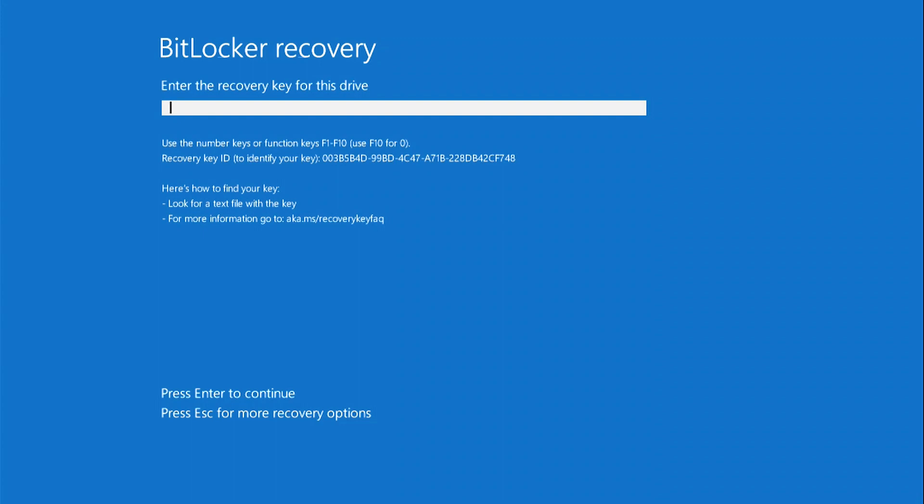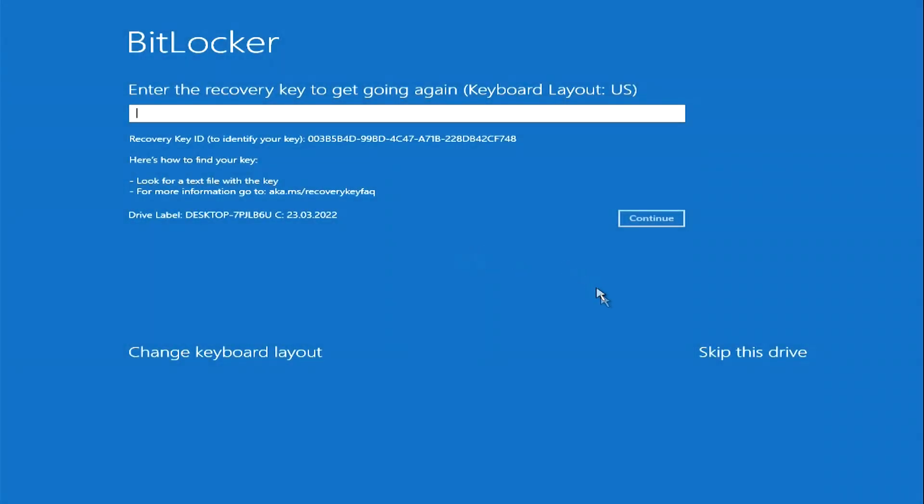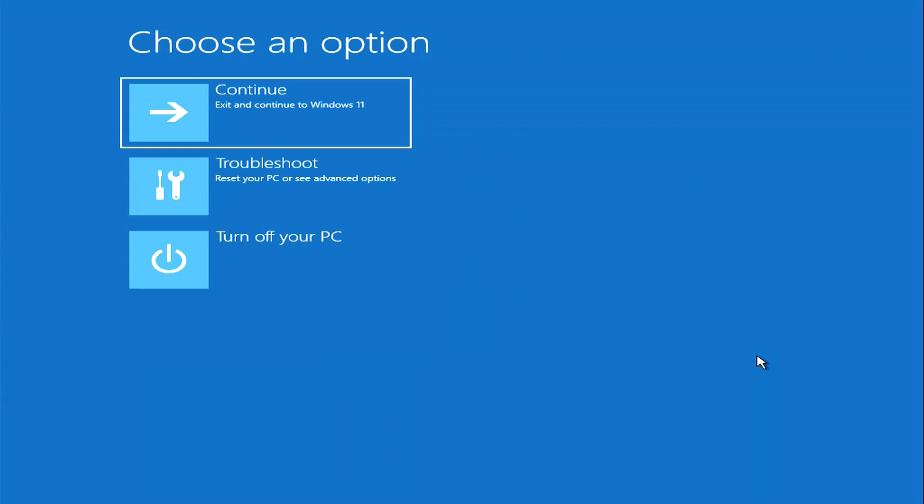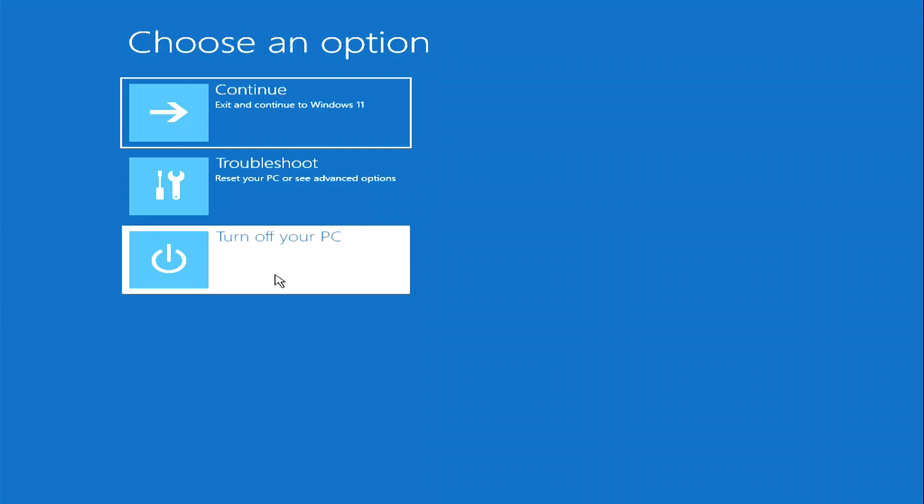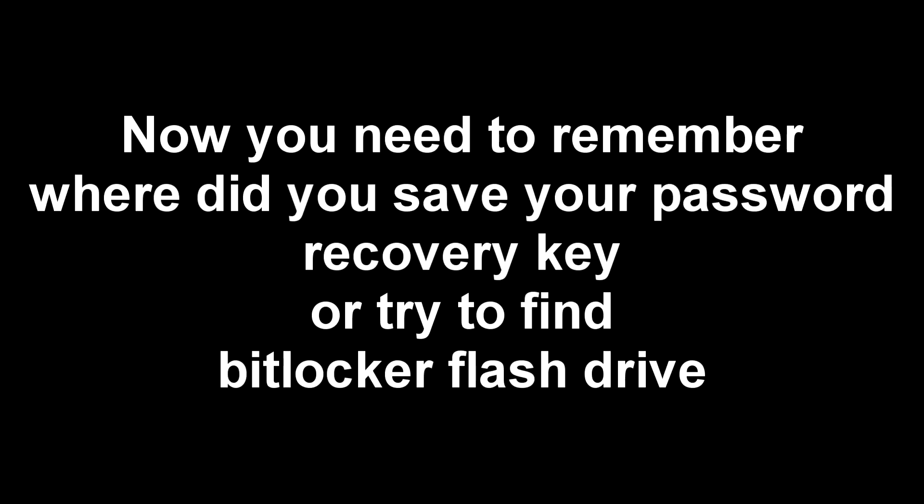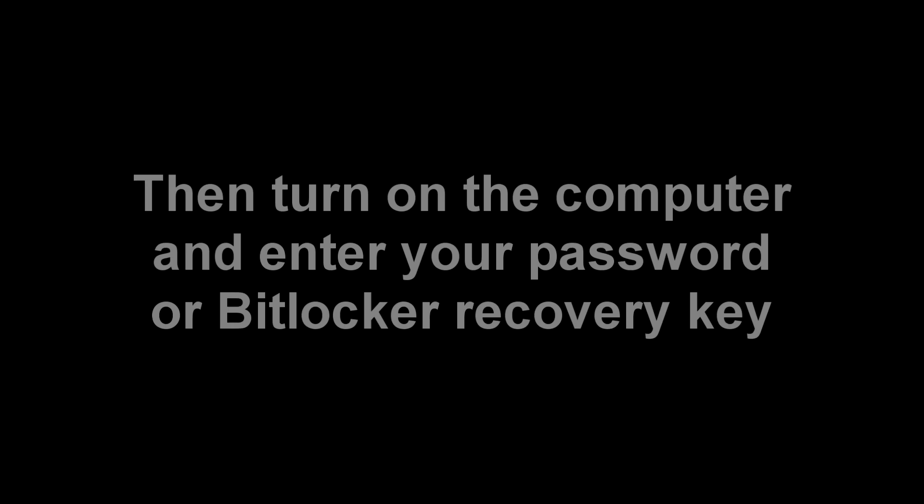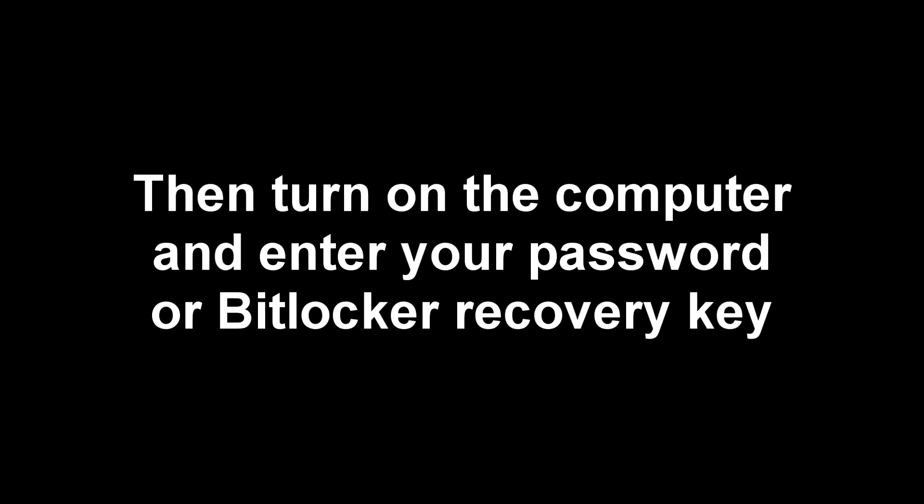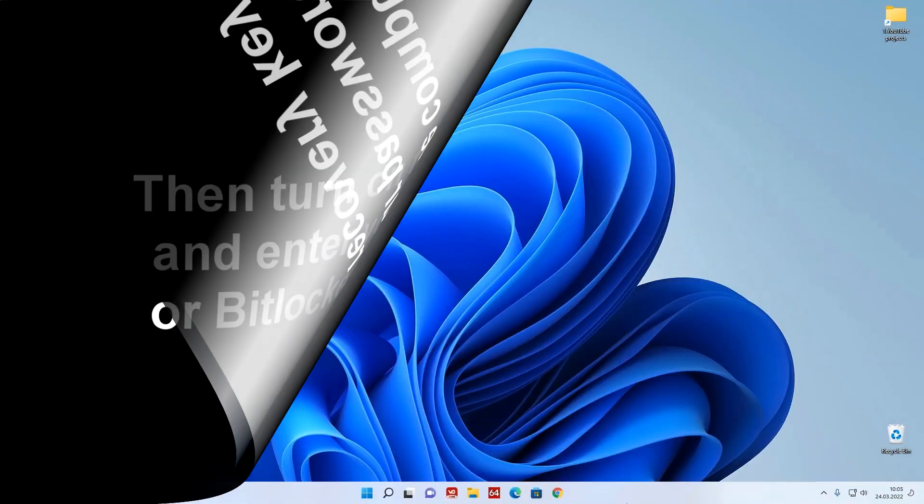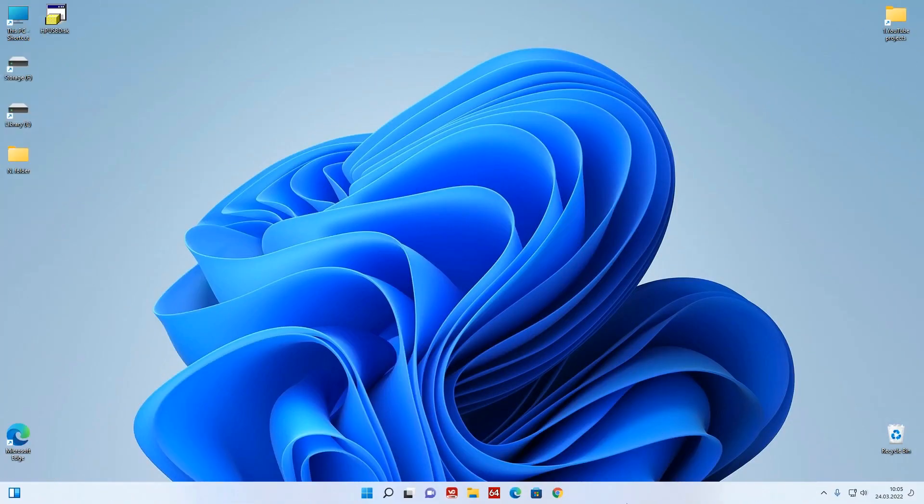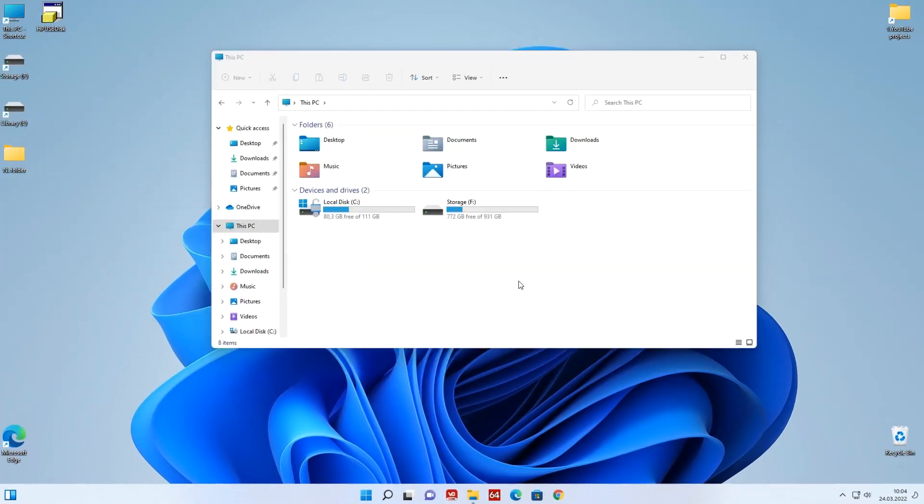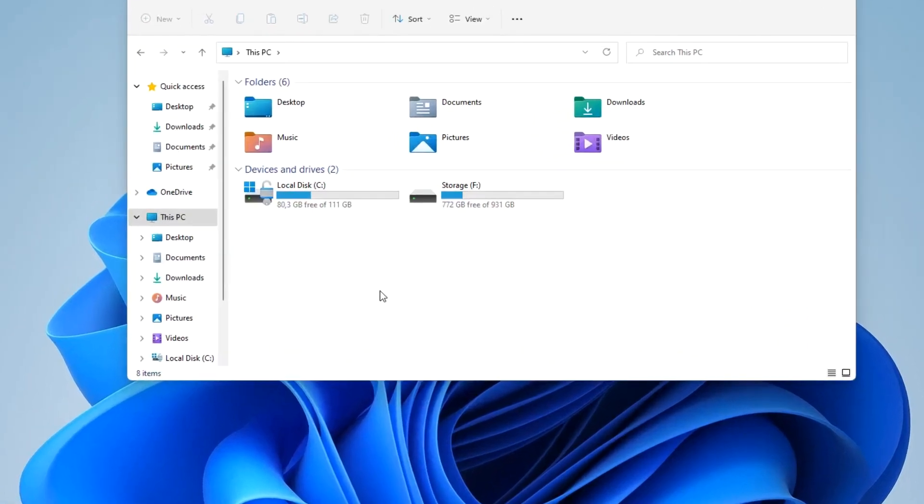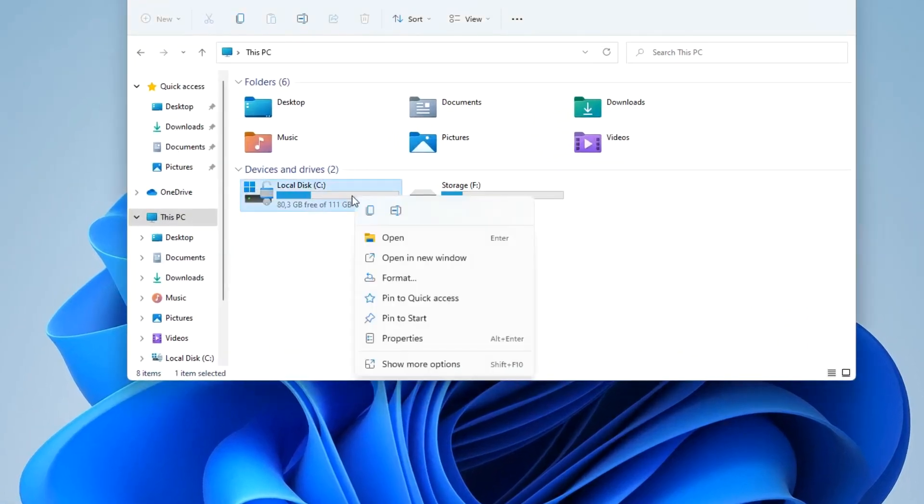If the BitLocker key is not available to you for some reason, click here, then click here and turn off your PC. Now you need to remember where you saved your password recovery key or try to find the BitLocker USB flash drive, then turn on your PC and enter your password or BitLocker recovery key. Next, if you want to change the BitLocker password, open This PC, right-click the C drive and select Manage BitLocker.